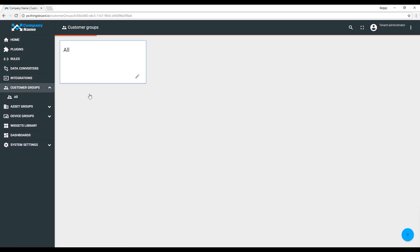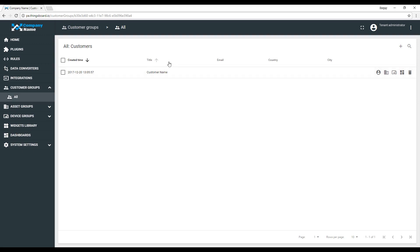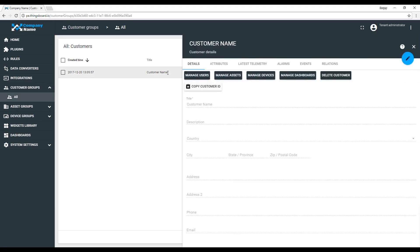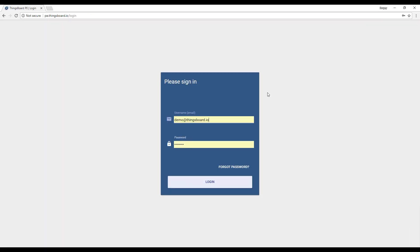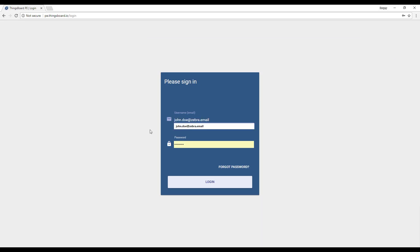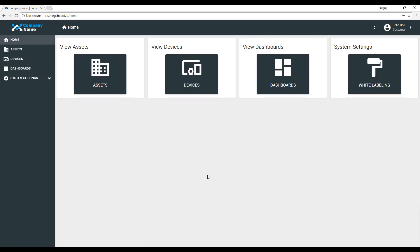Let's review the steps required to rebrand your ThingsBoard customer account. Let's look up one of our customer user accounts and log in as a customer administrator. You may notice that the login screen uses the default color scheme — the login color scheme is changed with system level white labeling. Once we log in as a customer, we can see that the white labeling configuration is inherited from the tenant account settings.